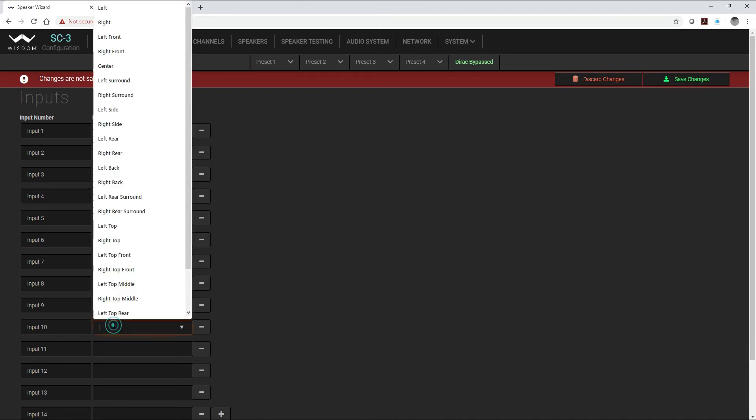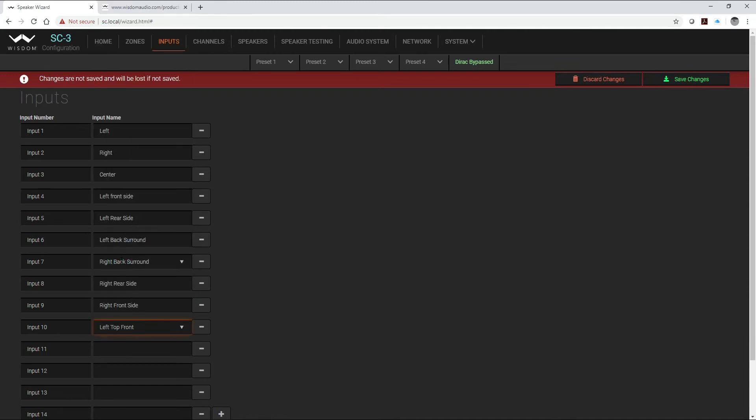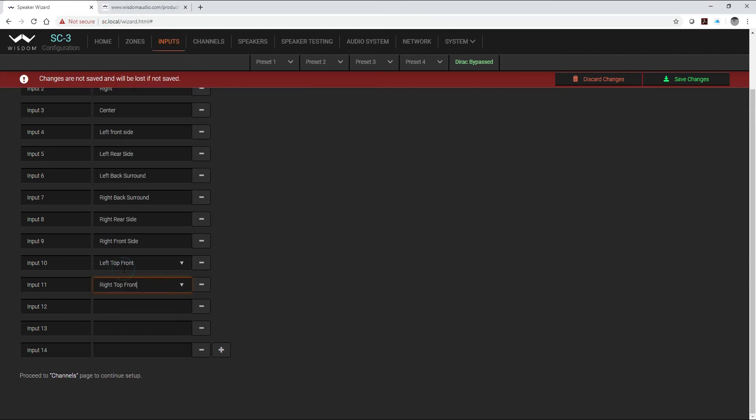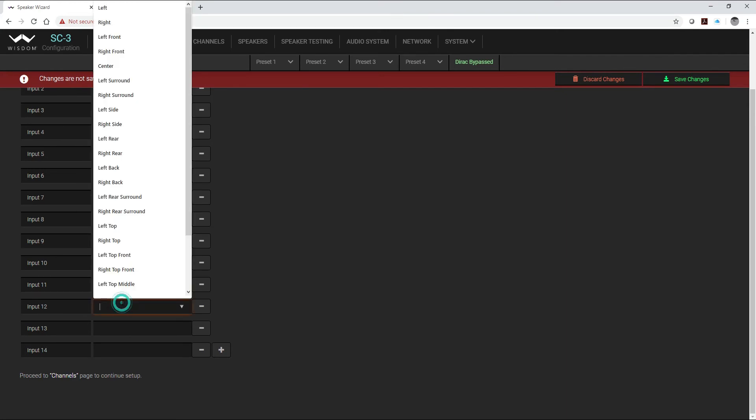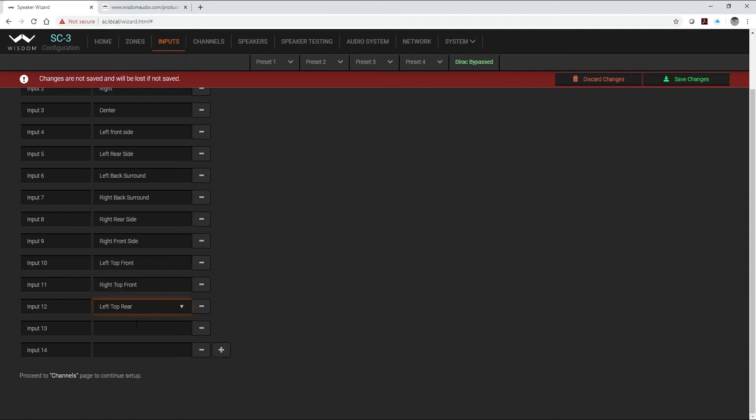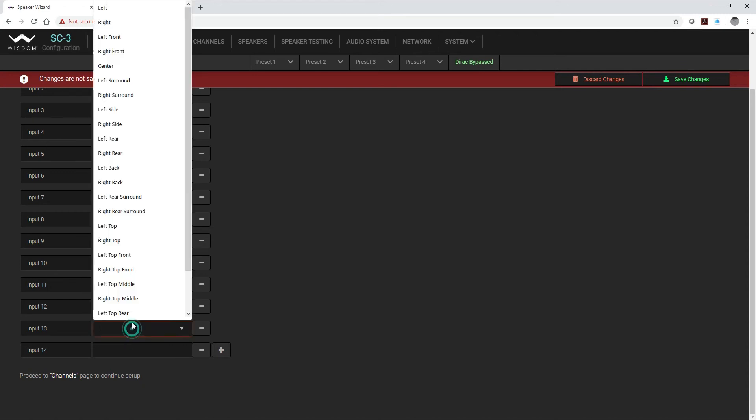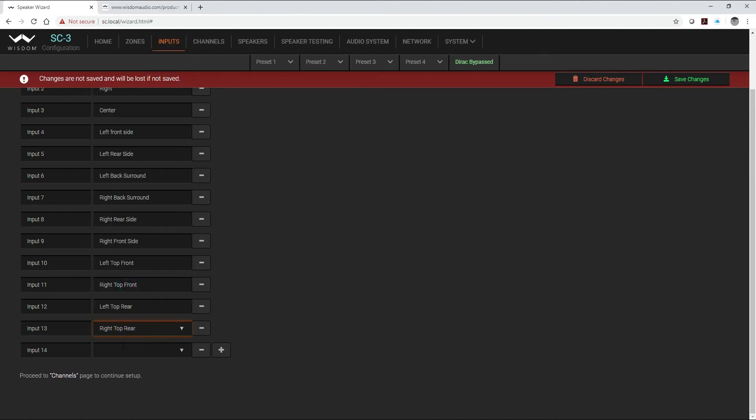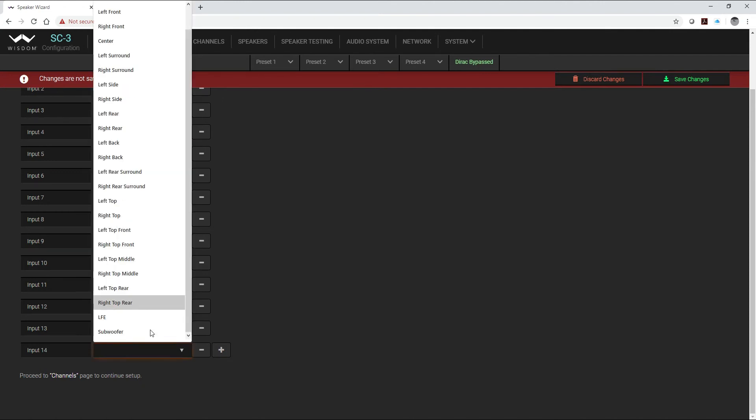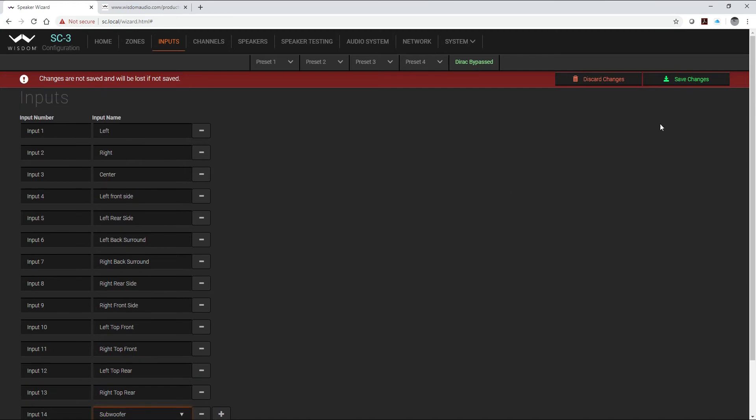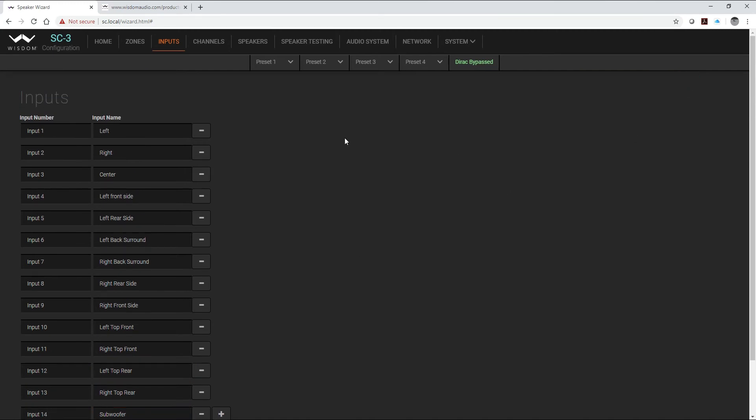Now I can probably use my Atmos channels in here, so I've got my left top front, right top front, left top rear, right top rear, and then of course our subwoofer input. So I save those.